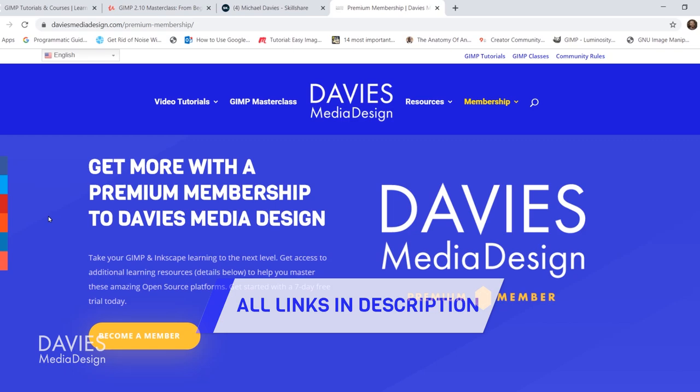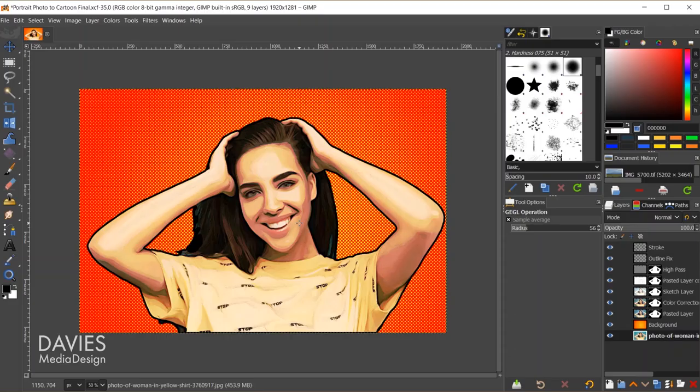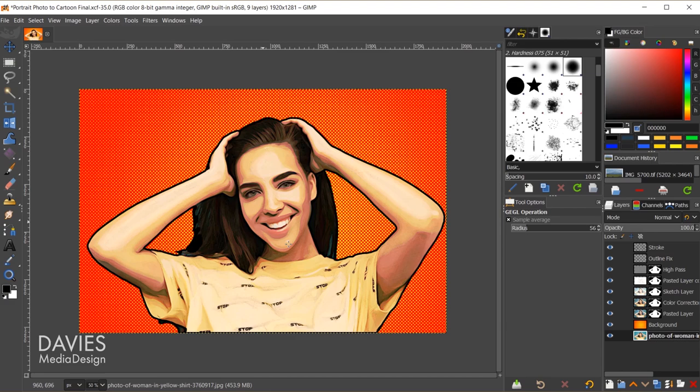Here is the free photo I'll be using for today's tutorial. Just click free download and go with the large download. But here is the final composition, the final cartoon effect. So if I come over here and shift click, there's the before, shift click, there's the after. Let's dive into this.